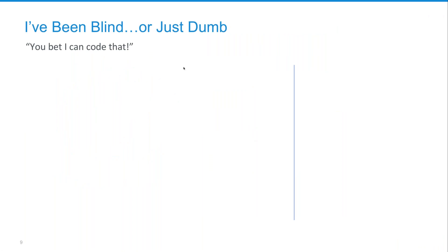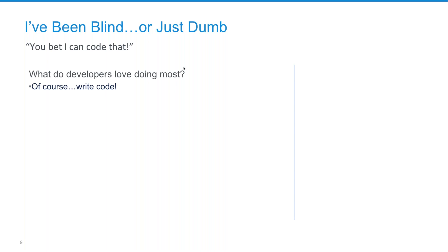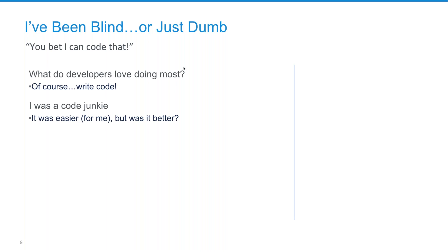I'm going to talk about Flow and give you some history about myself. I'm a developer — I started my career in corporate IT focusing on business applications. For many years I was blind to Flow because whenever I needed a complex solution, my response was always 'I can code that.' I've since modified that approach because I was doing myself a disservice by not paying attention to Flow. Developers love to write code, and for me it was always easier to write a solution in code rather than do it declaratively.